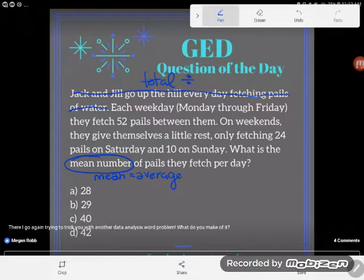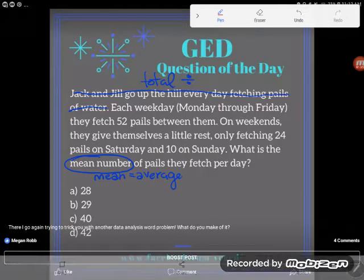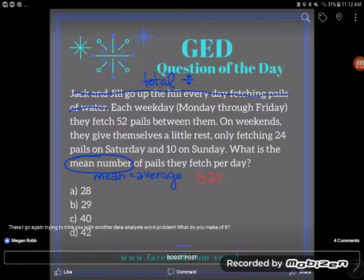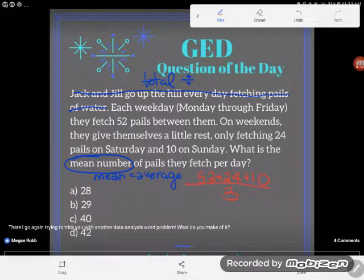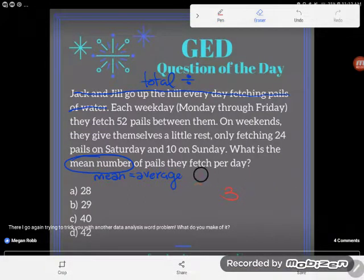Most students just do this wrong. They go: oh look, a 52, oh look, a 24, oh look, a 10 — that's three numbers, I'll divide by three. They add up the numbers and divide by the number of numbers. I hate it when teachers teach that because it's an incomplete understanding of the concept. You really, really got to look at these numbers and look at what they mean. Don't just start adding up numbers randomly and dividing by however many random numbers you find.